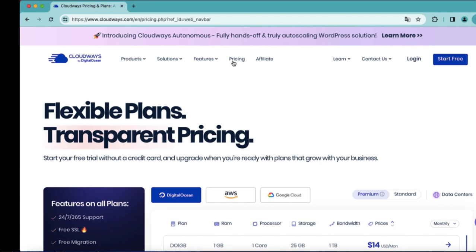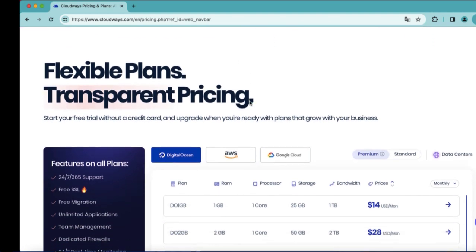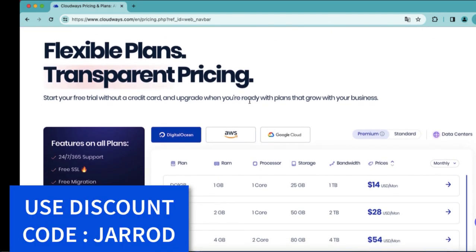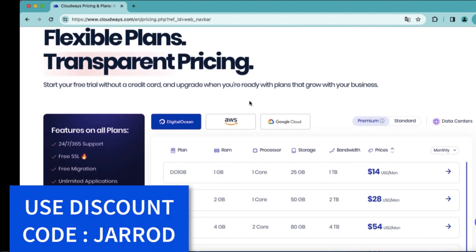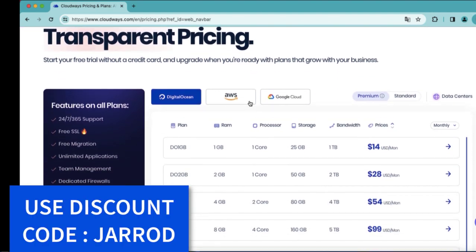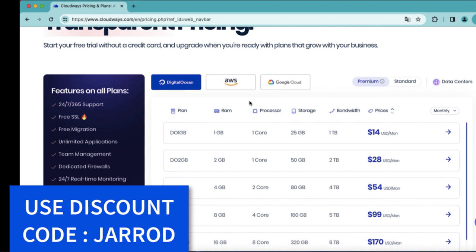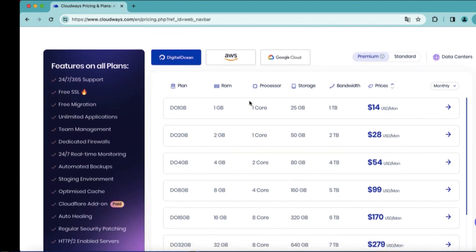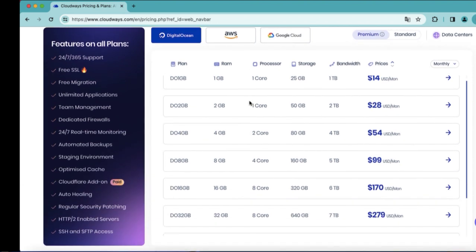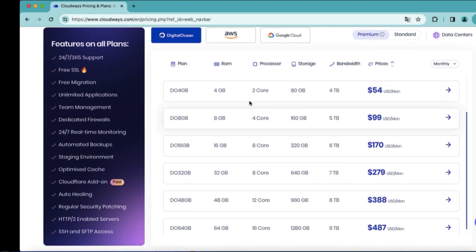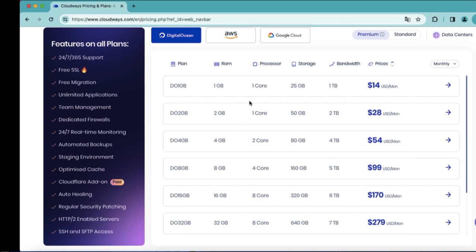So right over here, you've got the pricing plans. How faster, how better. So you can use discount code Jared soon to have a large discount on all those plans. And you can try for free.